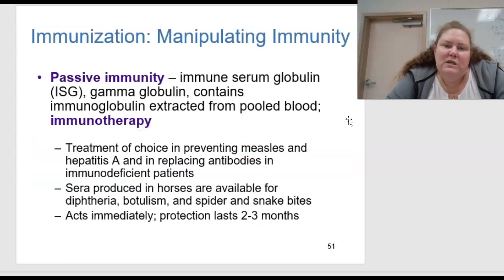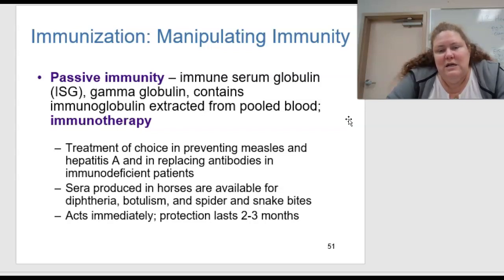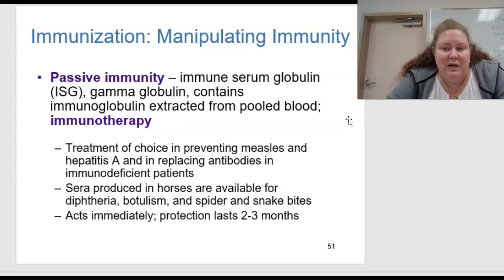Passive immunity — immune serum globulin, or ISG, or gamma globulin — contains immunoglobulin extracted from pooled blood and is used in immunotherapy. It is the treatment of choice in preventing measles, hepatitis A, and also replacing antibodies in immunodeficient patients. Sera produced in horses can be available for diphtheria, botulism, spider, and snake bites. It acts immediately and protects for about two to three months.